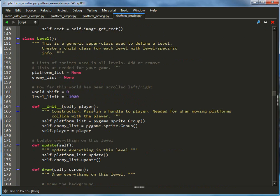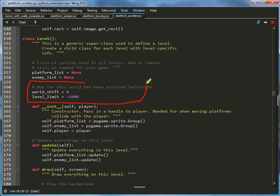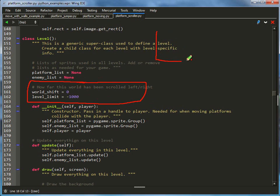Finally, all the way down here, 150 lines in the program, 160 lines, we finally got something that's new. We have our world_shift and level_limits.